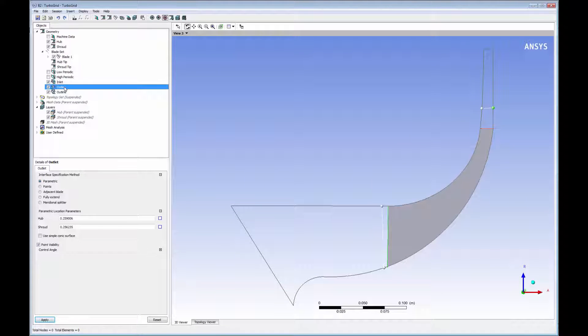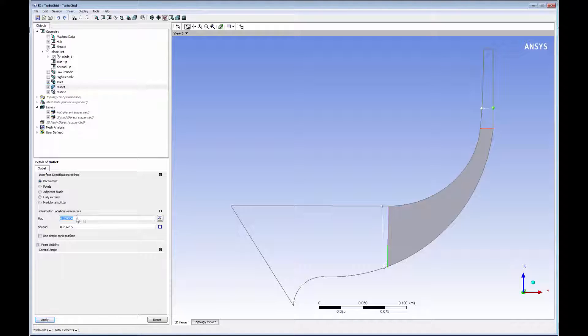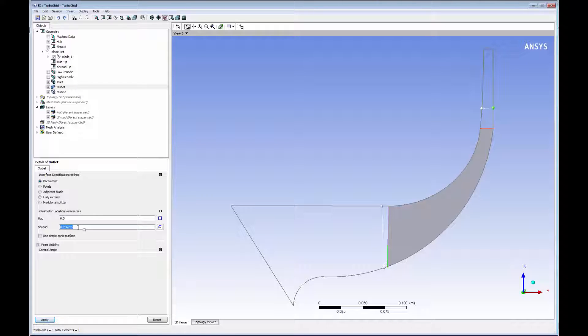TurboGrid automatically divides the geometry into a set of volumetric regions: the inlet block, the passage, and the outlet block. If the automatically generated regions are insufficient, I have full control to adjust their locations as needed. For example, I can extend the outlet block by increasing the corresponding parametric location of the interface boundary.